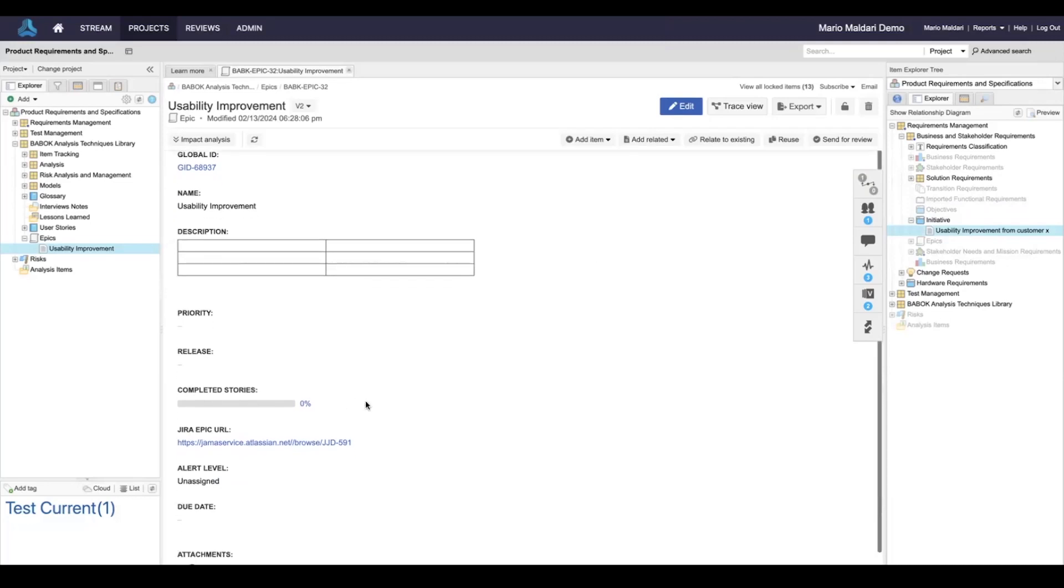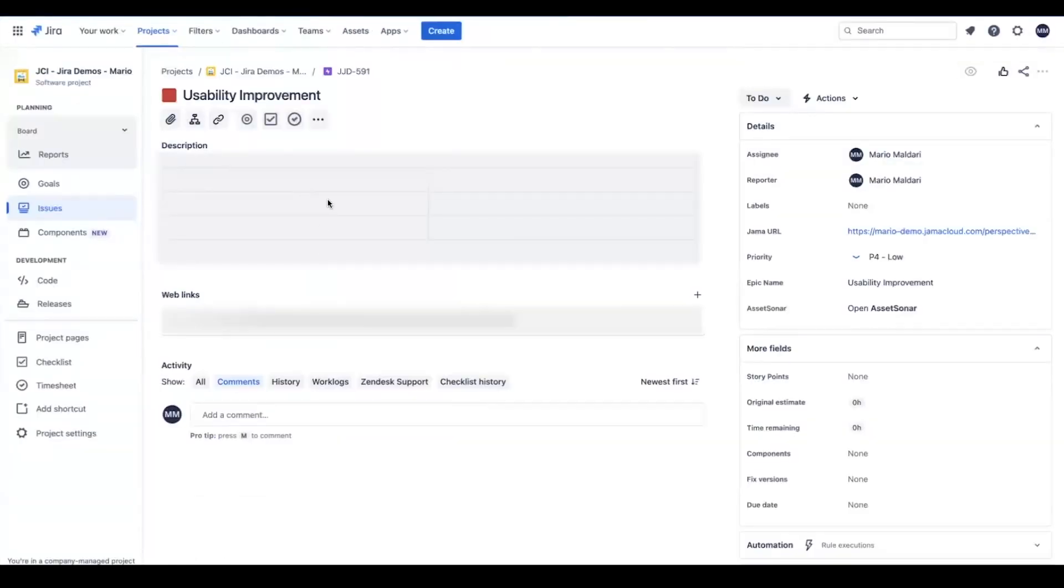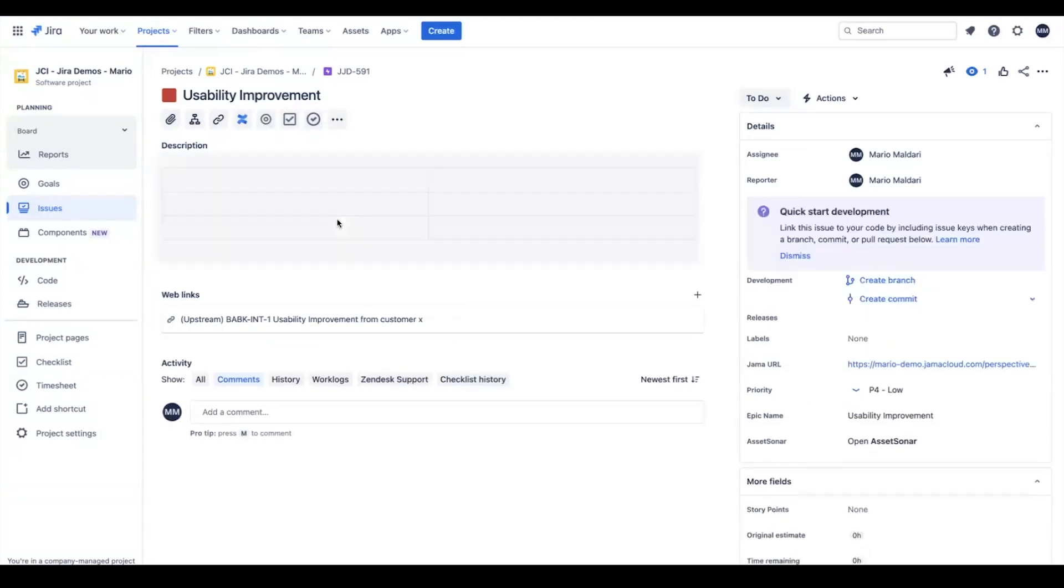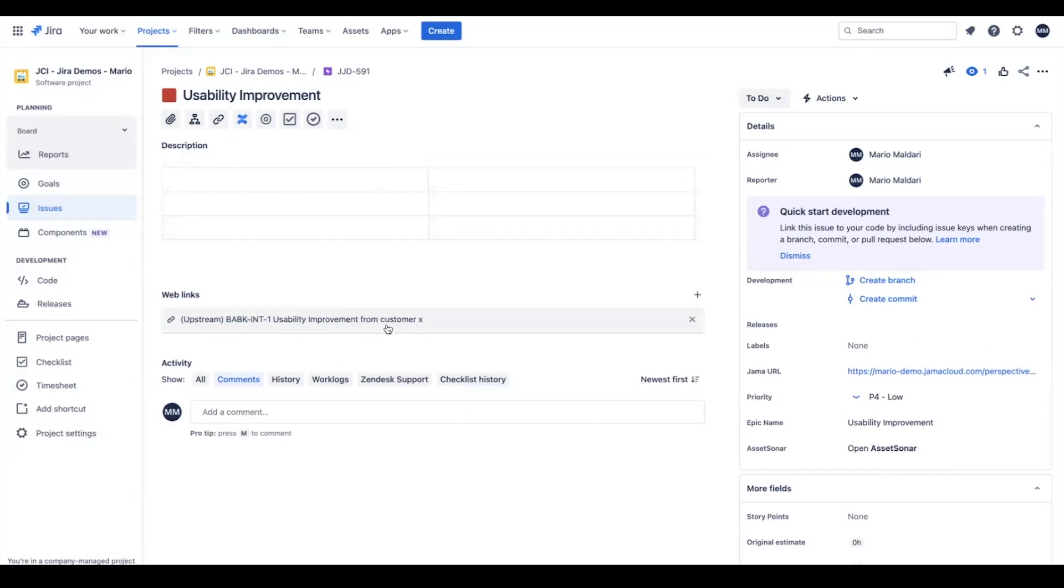Let's take a look back over to the epic in JIRA. We can see the table that I just added from JAMA is showing up here, and you can even see that there is now an upstream link reference that gives me a reference to the traceability that I just created on the JAMA side.